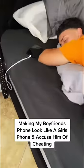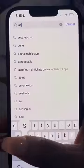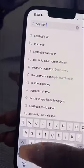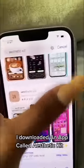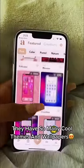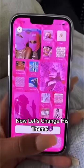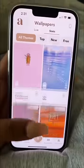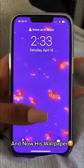Making my boyfriend's phone look like a girl's phone to accuse him of cheating. I even got a fake case. I downloaded an app called Aesthetic Kit — they have so many cool themes and wallpapers. Now let's change his theme and his wallpaper.